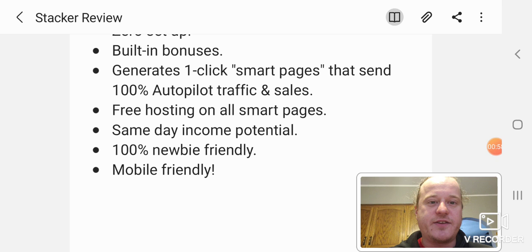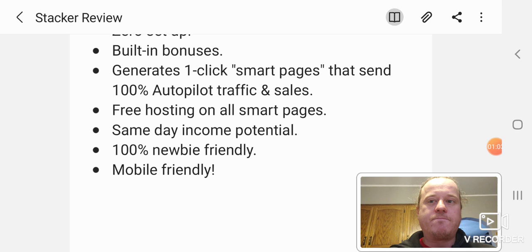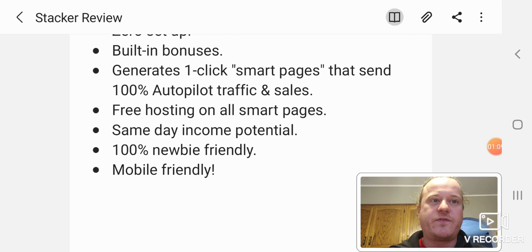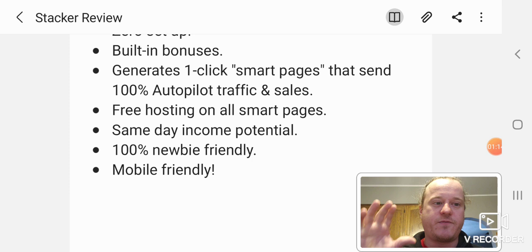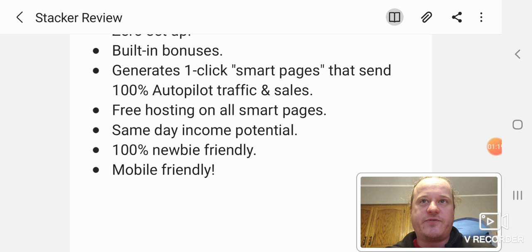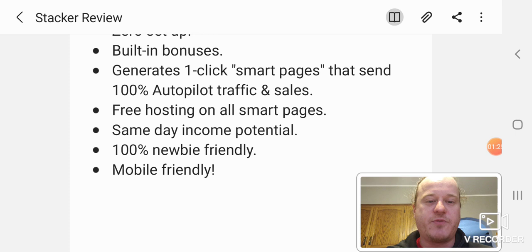I guess I could tell you what the Stacker actually is. Stacker is actually a bonus page builder. Nowadays in affiliate marketing, you really can't have an offer without offering bonuses. You won't make any sales. Nobody will buy that. Because why are they going to buy from you when they don't get anything, when they can buy from someone else, like myself, who gives like 5, 10 bonuses, 15 bonuses, thousands of dollars worth of bonuses. There's no competition.